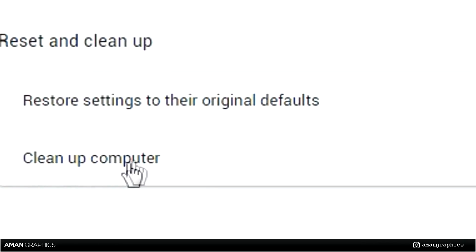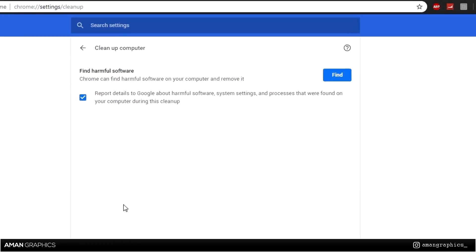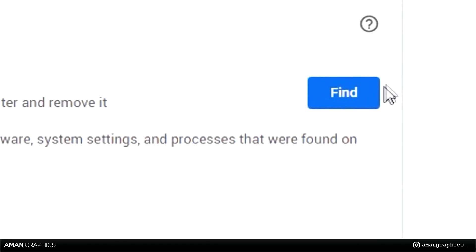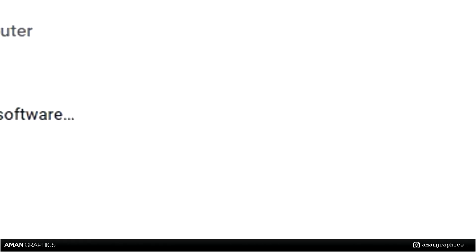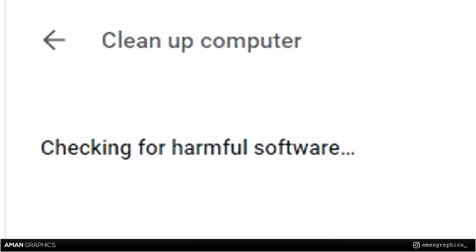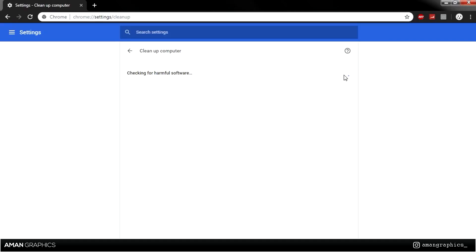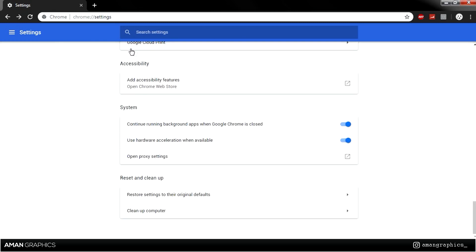Then go on to Clean Up Computer. Once you're on Clean Up Computer, click on Find. It will then be checking for any harmful software which is affecting your computer, and if it affects your computer it will also be affecting the software including Google Chrome. I'm not going to wait until this finishes, but if you do have any harmful software, it will remove those, which should help improve Google Chrome's performance as well.